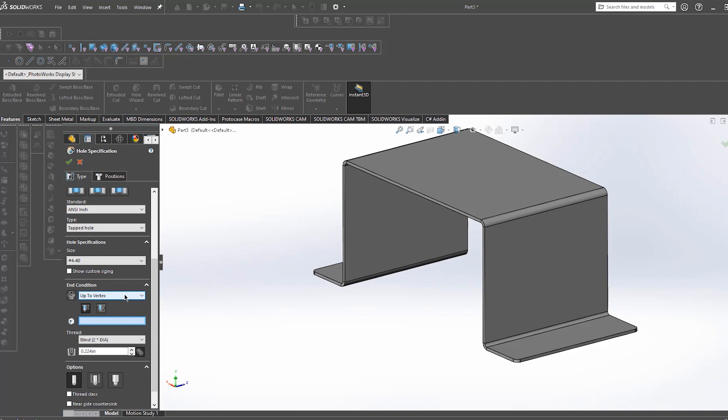If you are only tapping the material thickness of a piece of sheet metal you would start your tap on one side and the end condition would be up to surface on the opposite side.